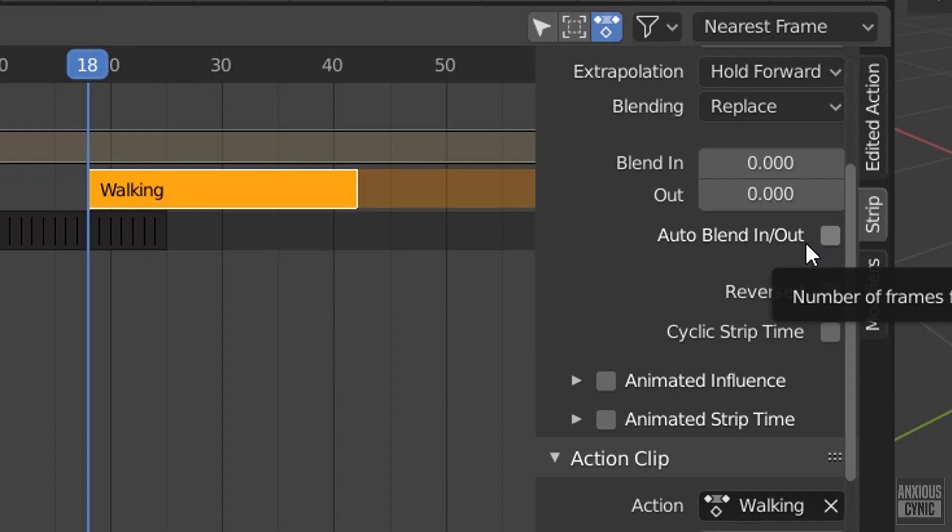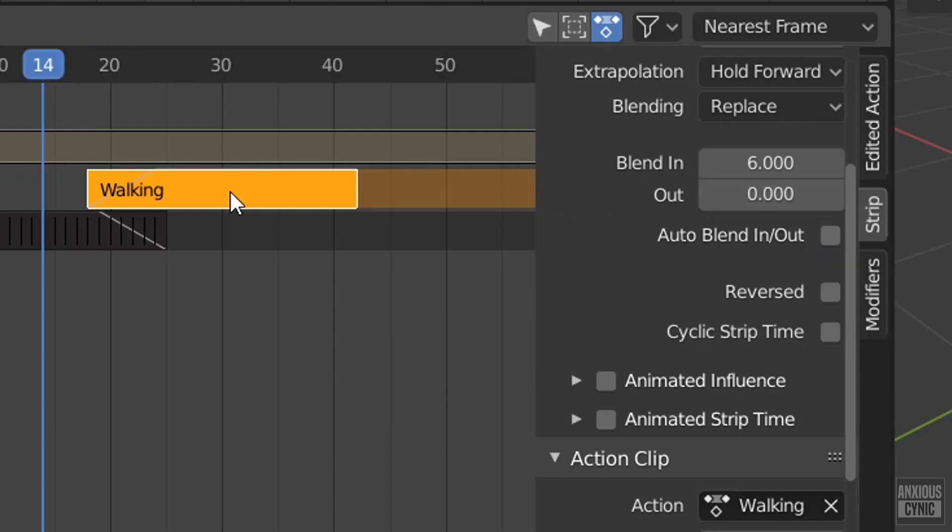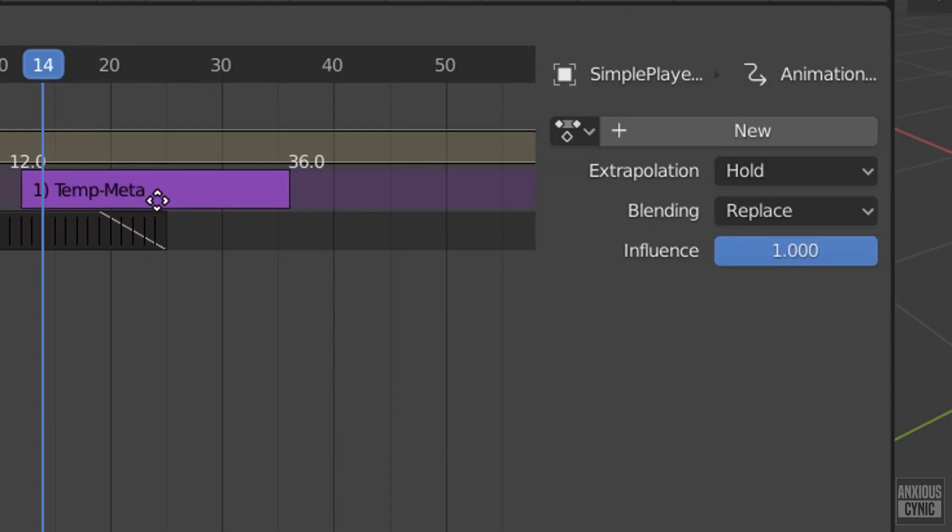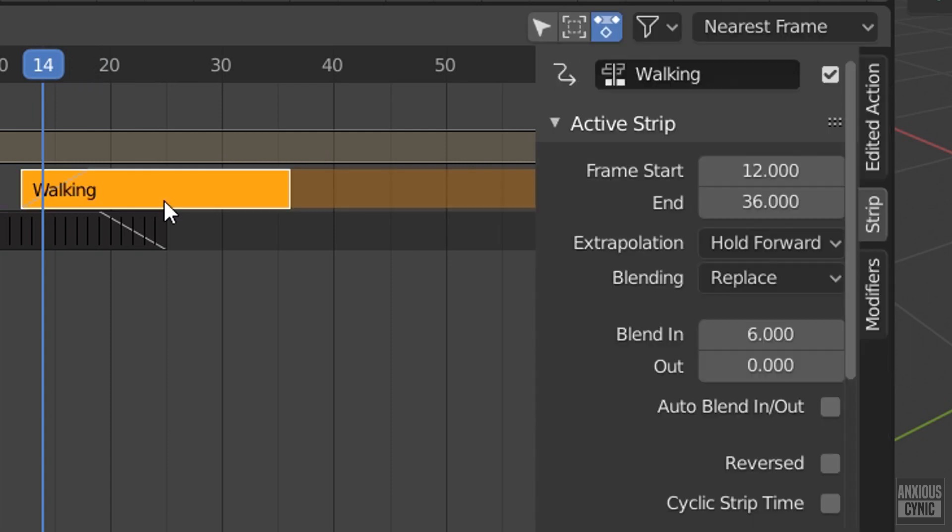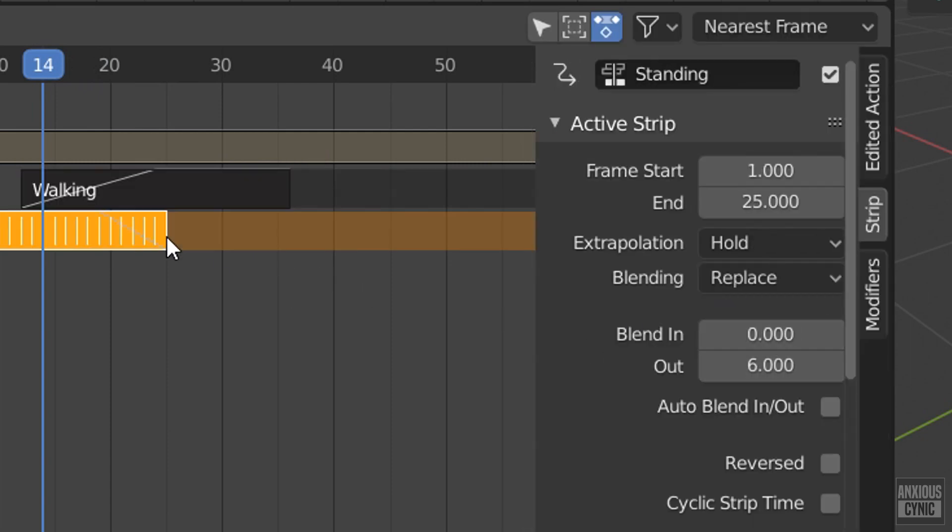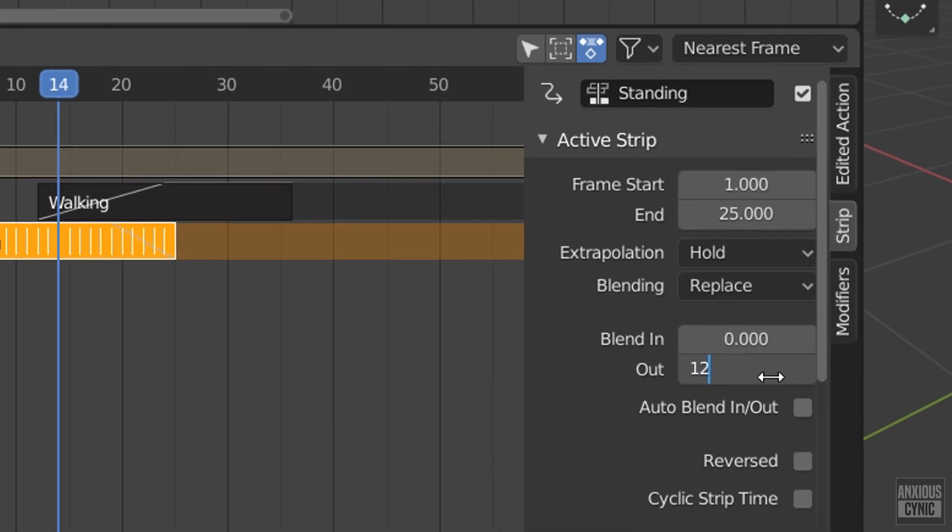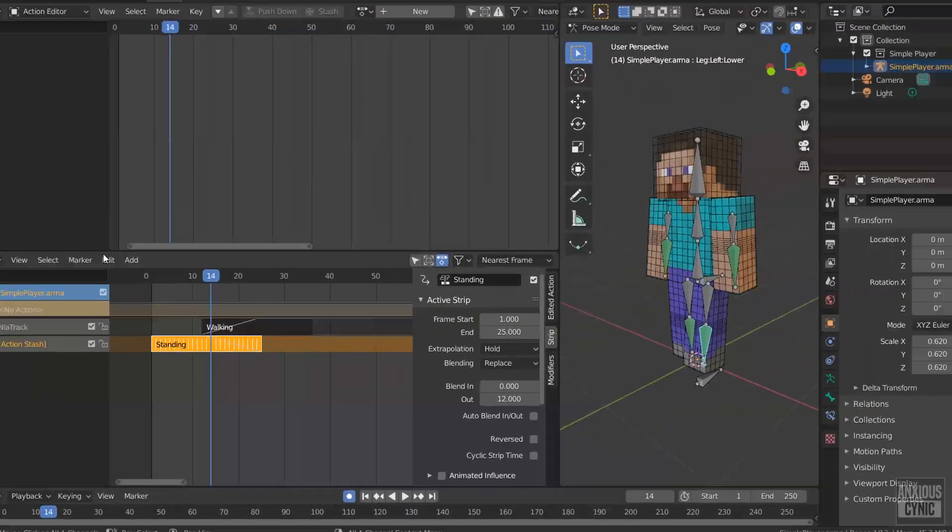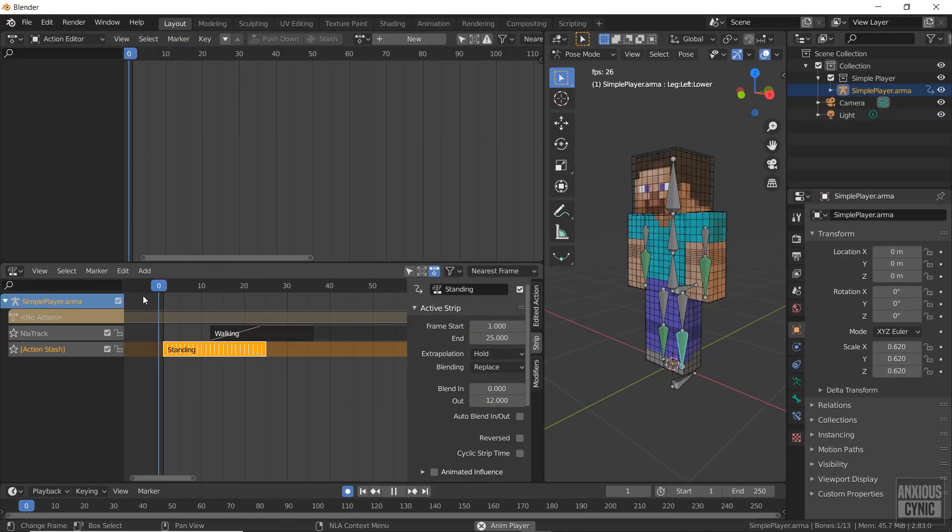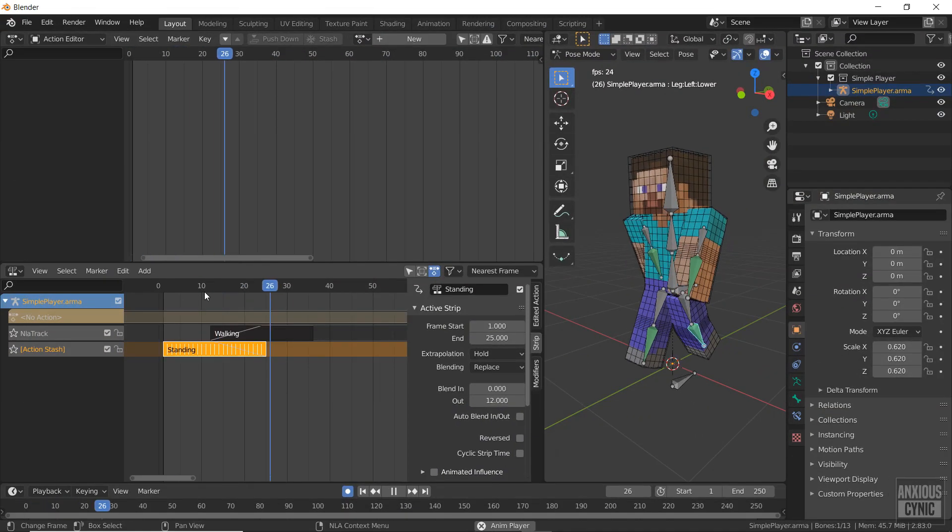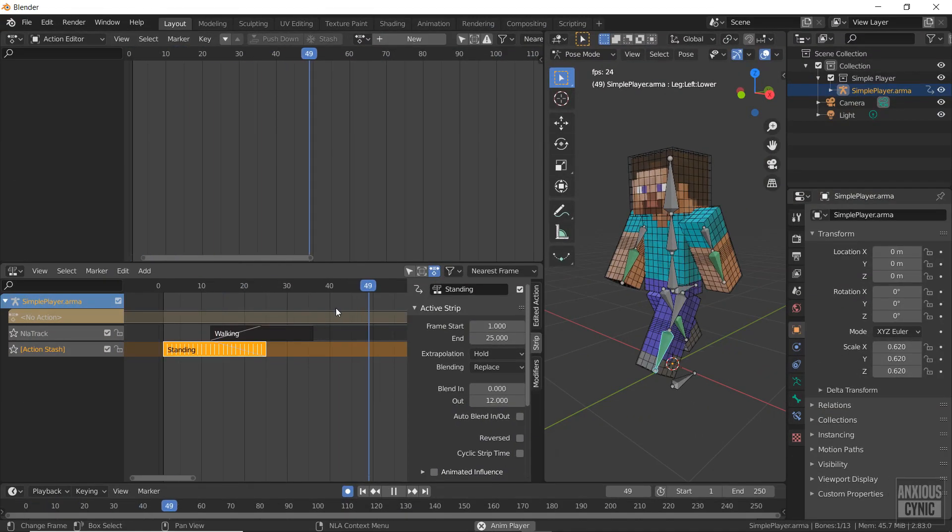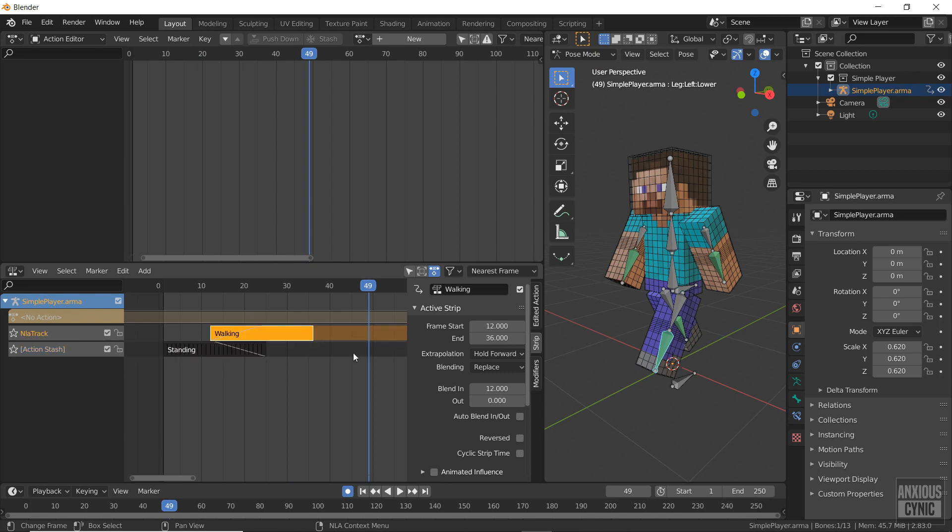With the layers overlapped the desired amount, we can take the blend in and blend out values and adjust them accordingly. You can set this to be automatic, but for this example I'm doing it manually. I'm going to add a blend in value for the walking action and a blend out value for the standing action. Now the transition is much smoother.